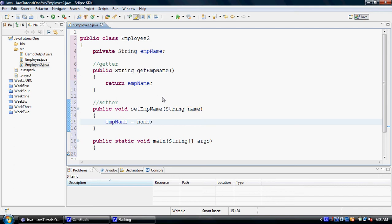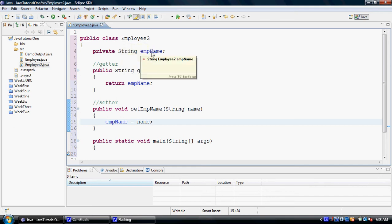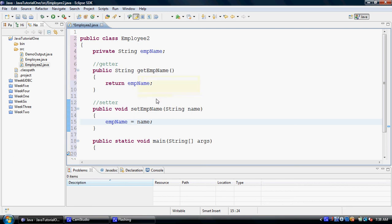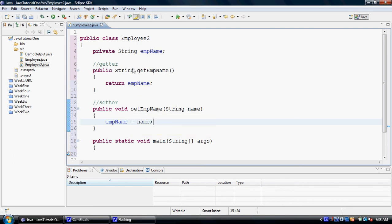So now we have created a class called employee2 with a property called empName. In order to access this property from outside or inside the class, we're going to use a method called getEmpName. To change the value of this property, we're going to use a method called setEmpName. These are called the getters and the setters.